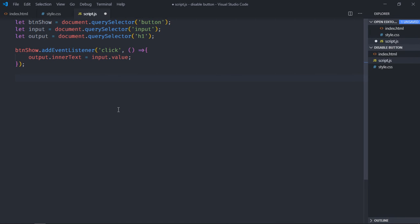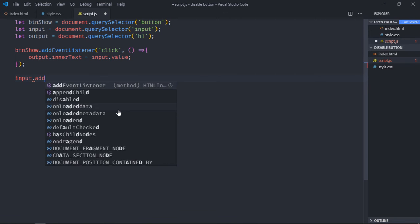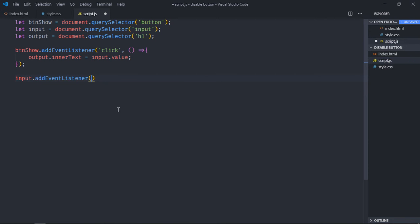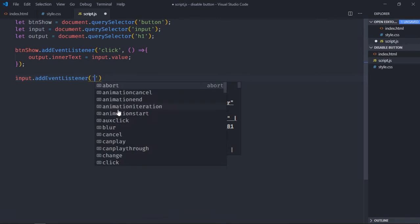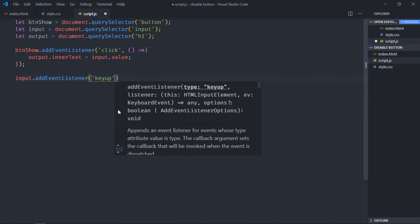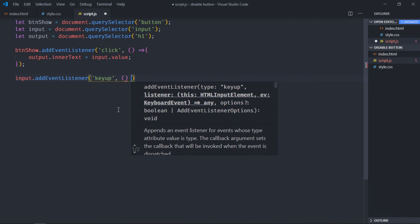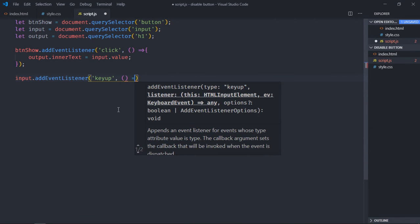Now we need to add event listener to this input element, so it will be input.addEventListener. Event will be 'keyup' and this will be the handler function.